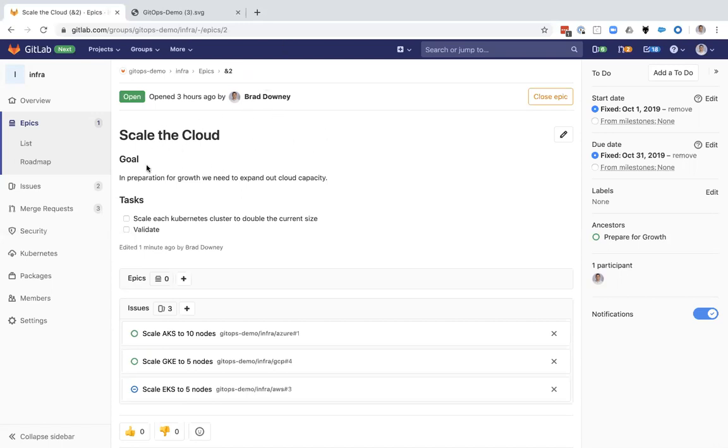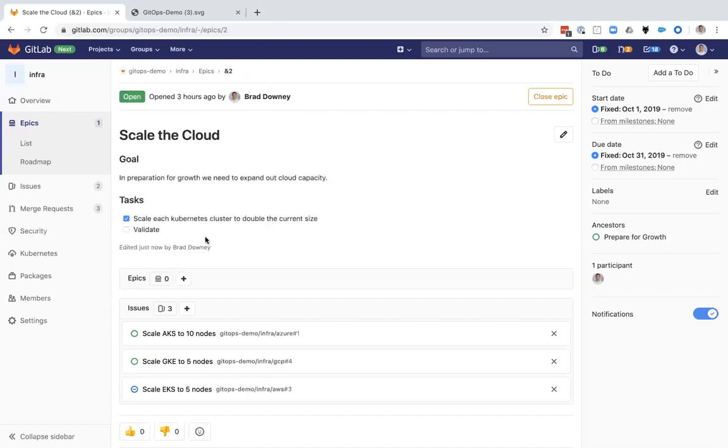In front of me, I've opened up an epic in my infra group. I've just put some very simple goals in here. For example, we want to prepare for growth and we need to expand out our cloud capacity. This is just an example. I've also got a couple of tasks here that can be checked off as they're completed.